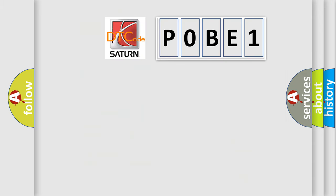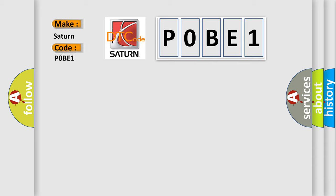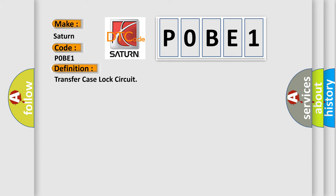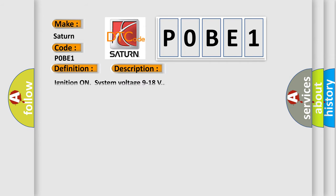So, what does the diagnostic trouble code P0BE1 interpret specifically for certain car manufacturers? The basic definition is: transfer case lock circuit. This is a short description of this DTC code. Ignition on, system voltage 9 to 18 volts. This diagnostic error occurs most often in these cases.